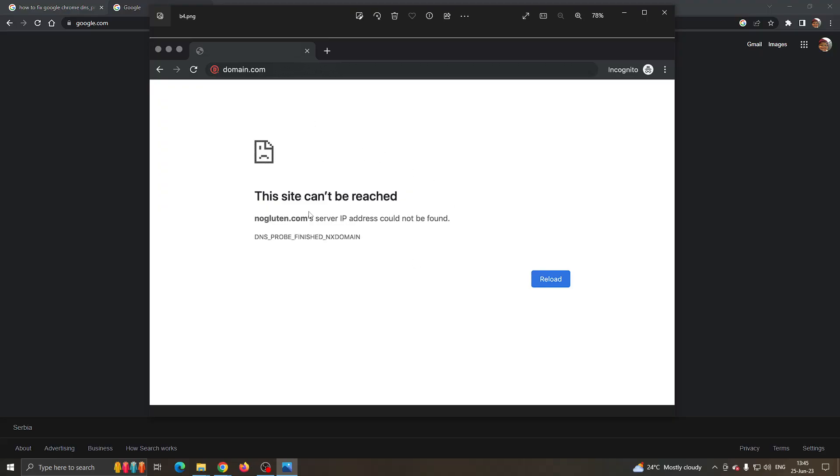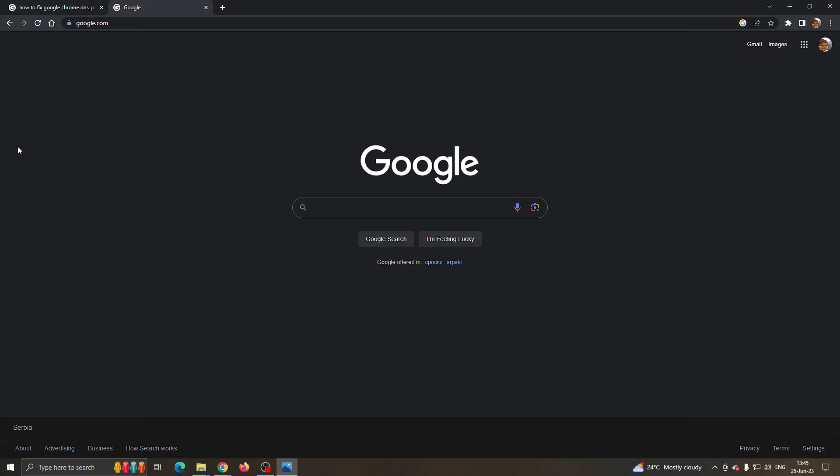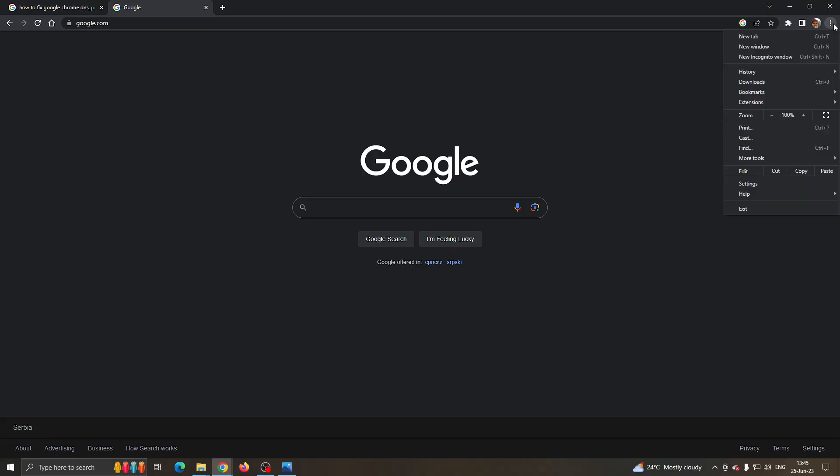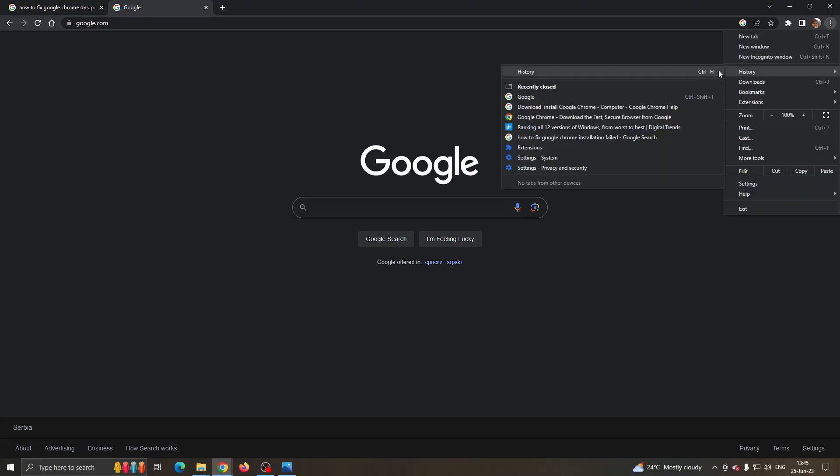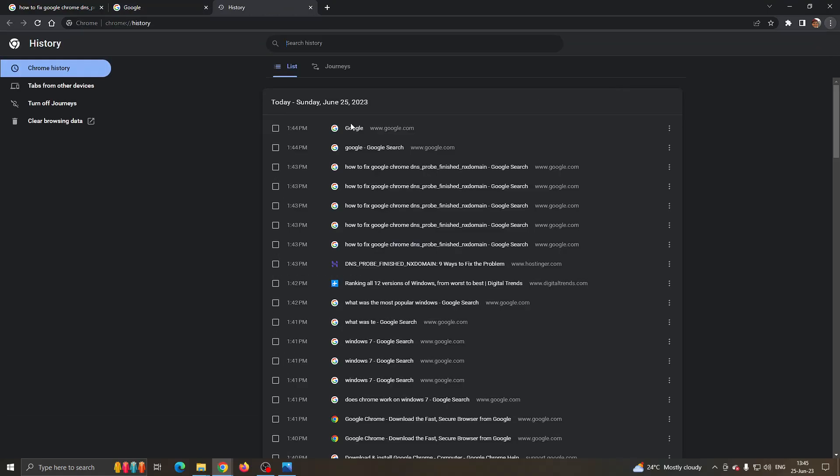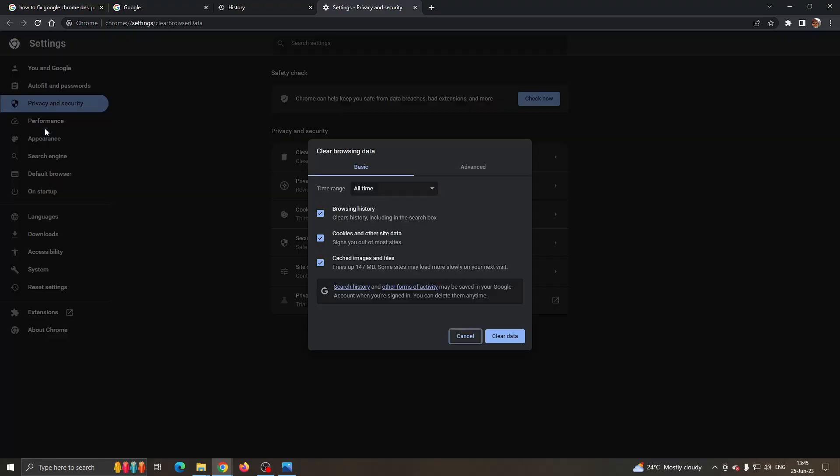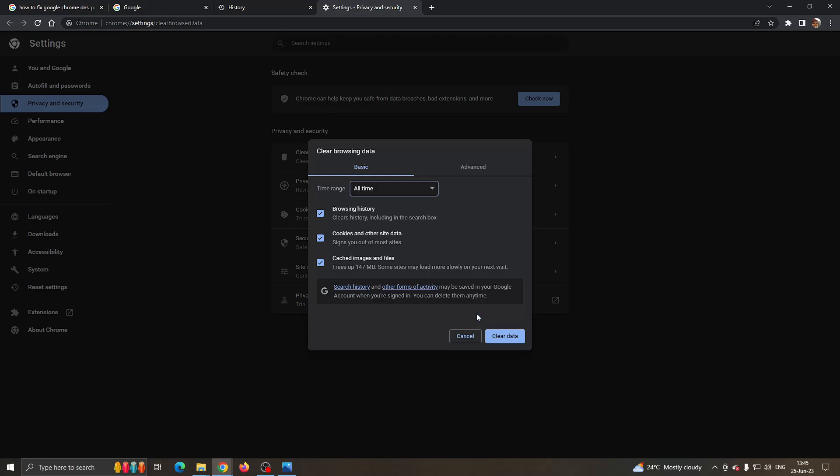If it still doesn't work and you still have this error, then what you can do next is clear your cache. You can do that by going to the upper right corner and clicking the three dots. After clicking the three dots, go to history and click history. Now on the left side of the screen, click clear browsing data. Clear it for all time, make sure all of this is checked, and click clear data. This will clear your browsing data and cookies for all time.